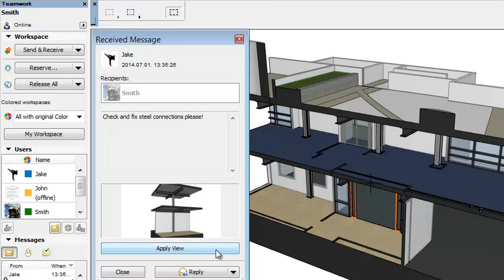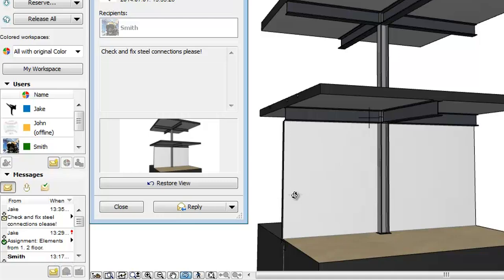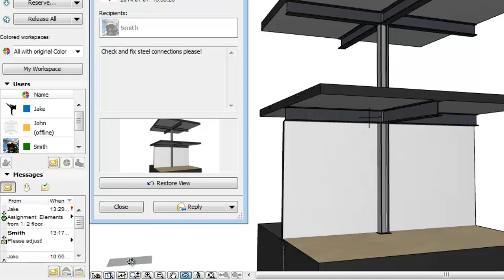In our example, Smith has addressed the issue, so it no longer requires action by him. The corresponding message can be moved into another folder. Let's select Jake's message in the Messages panel, right-click, and choose the Move to Completed command. Now the message is moved to the Completed folder.